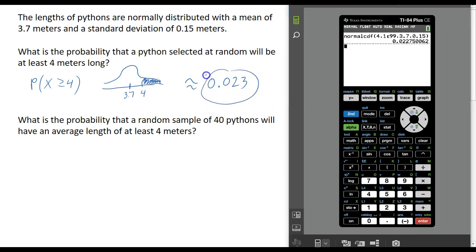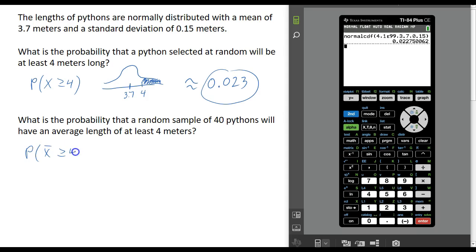What is the probability that we take a random sample of 40 pythons and that sample of pythons has an average length of at least 4 meters? In other words, what's the probability that our sample mean is going to be at least 4 — not just a single Python, but the mean of a sample of 40 pythons.